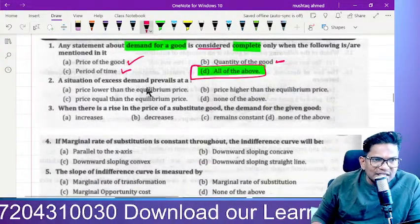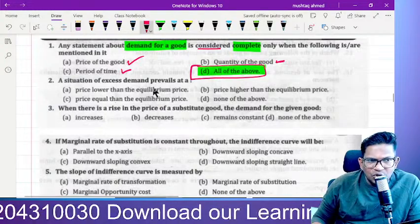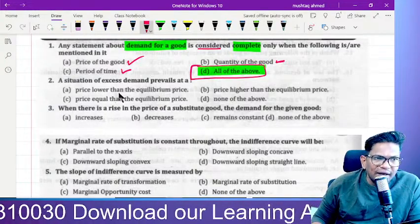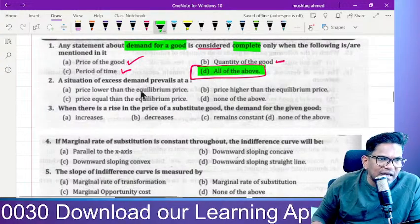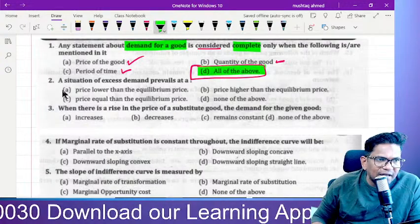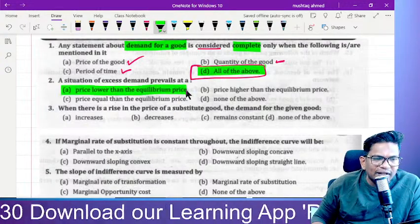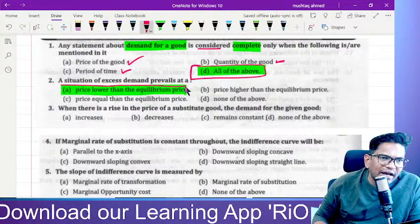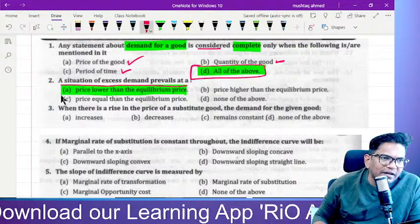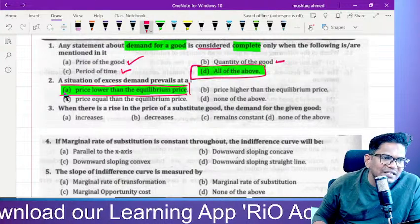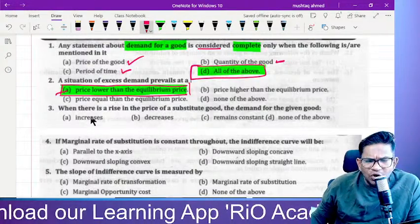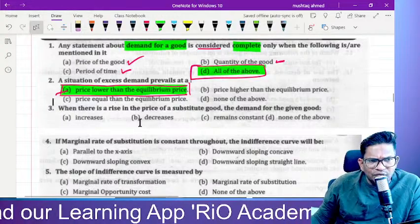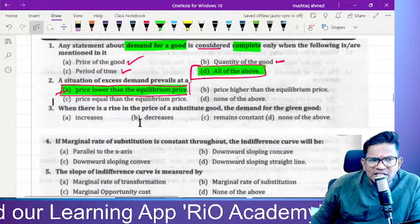A situation where excess demand prevails is when we get more demand — price lower than the equilibrium point. Exactly. When the price is lower than the equilibrium point, obviously we can see there is high demand in the market. So whenever the price decreases, obviously the price is lower than the equilibrium price — a situation where excess demand prevails.